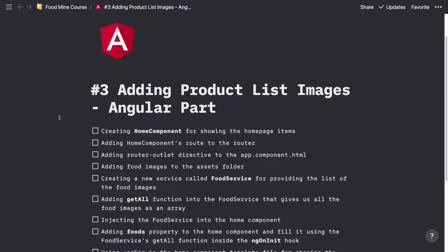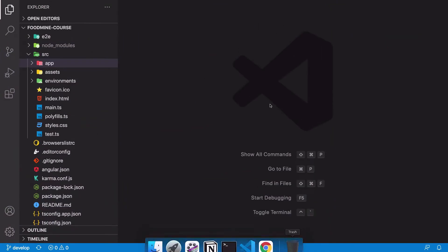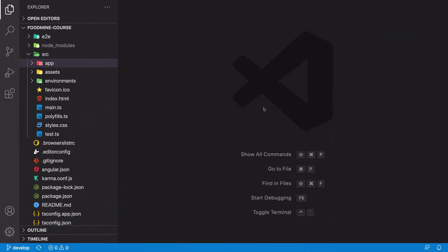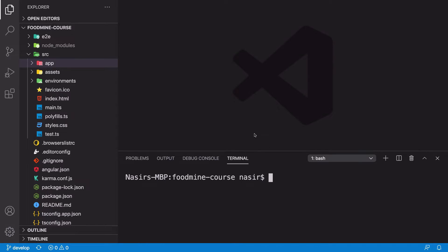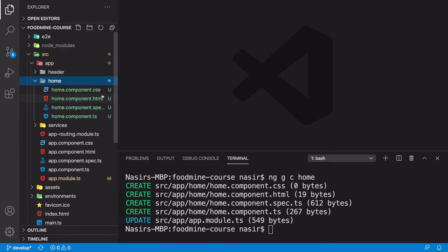Let's start from the bullet points. The first thing we want to do is creating a home component for showing the home page items. Let's go to the code and open up the terminal. Here we need to write ng gc for generating a component, and the name of our component is home. Let's go to the app — as you can see, the home component is ready to use.